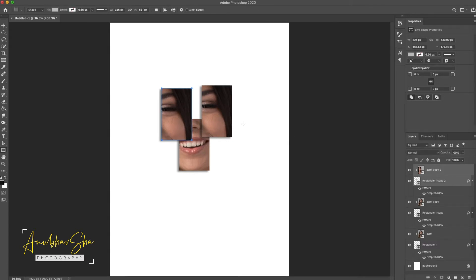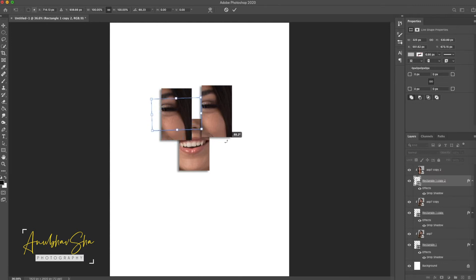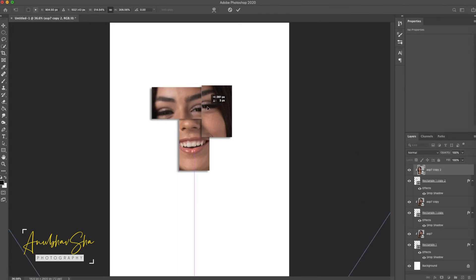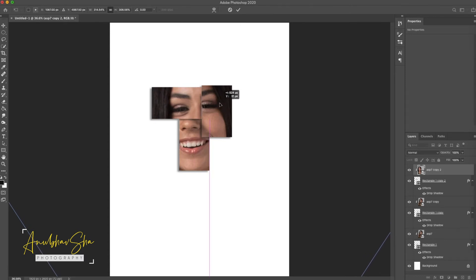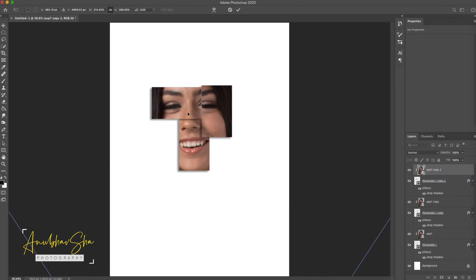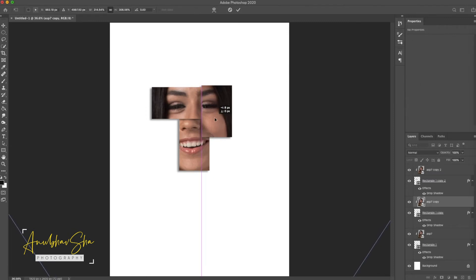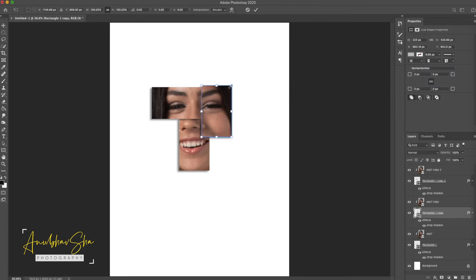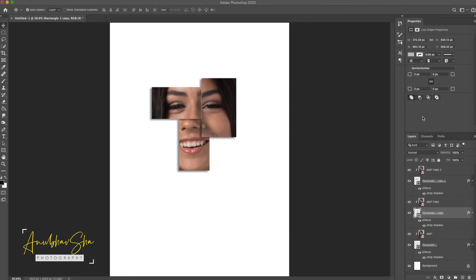Now we will rotate the entire rectangle, but our goal is to rotate the rectangle only — not the image inside it. So we click the rectangle only, do Ctrl+T, and rotate it by pressing Shift. Then select the model image and drag it. The goal is to create a mismatched perception so that the random multi-view effect comes out properly.